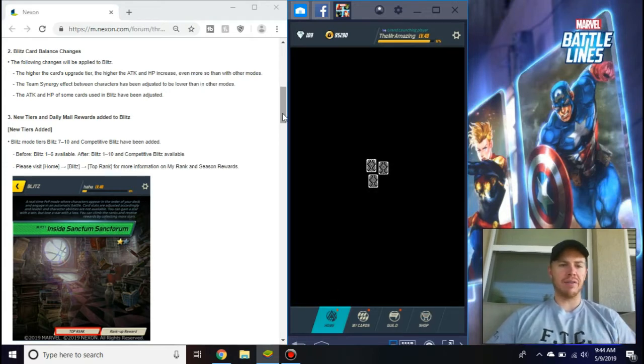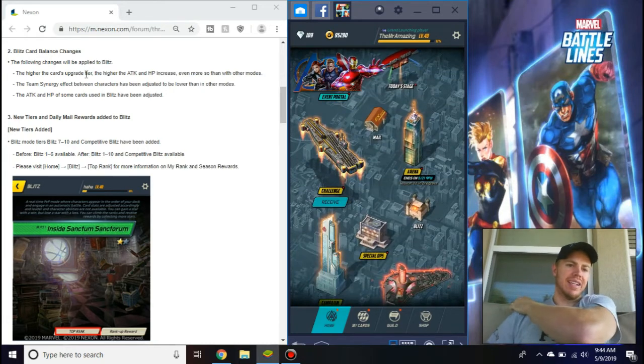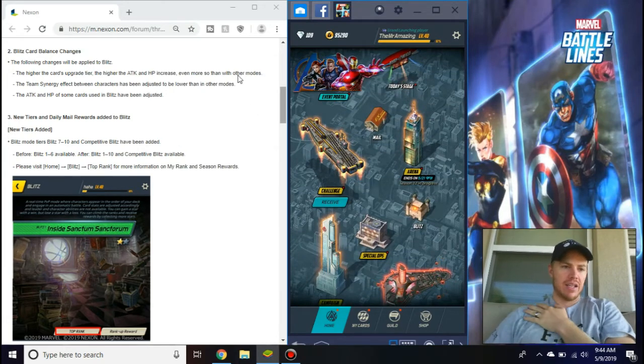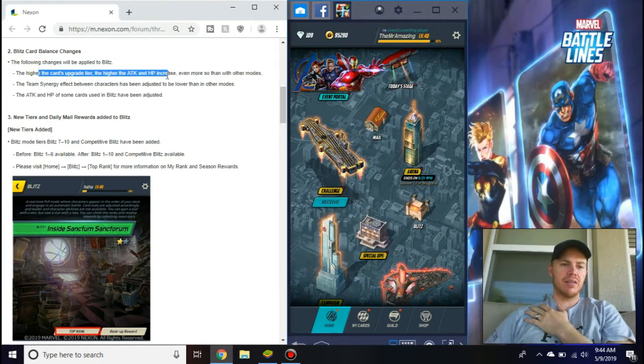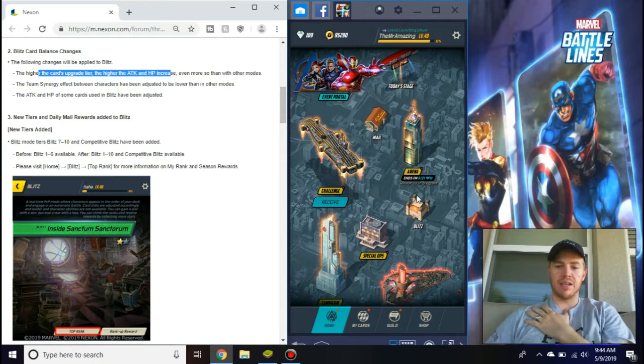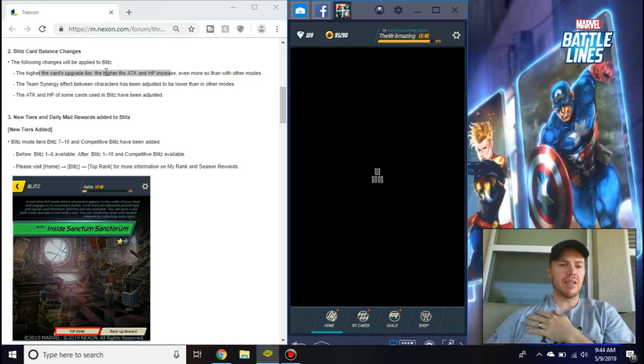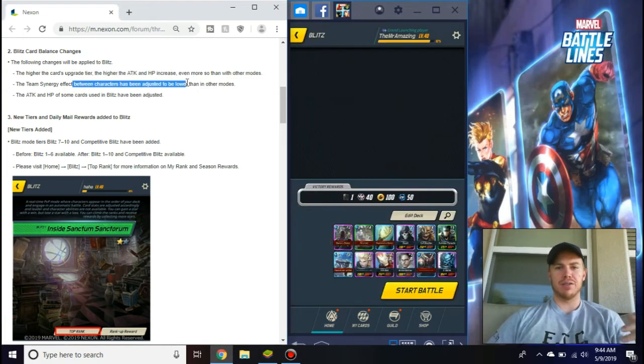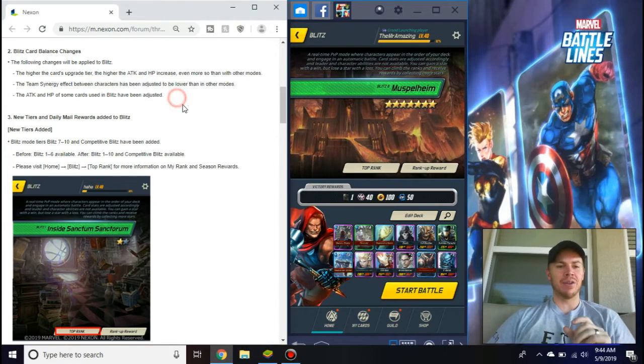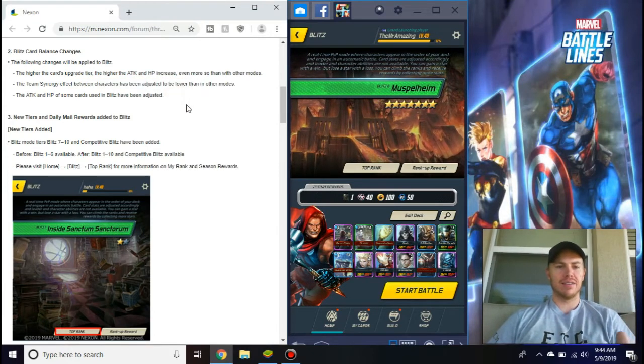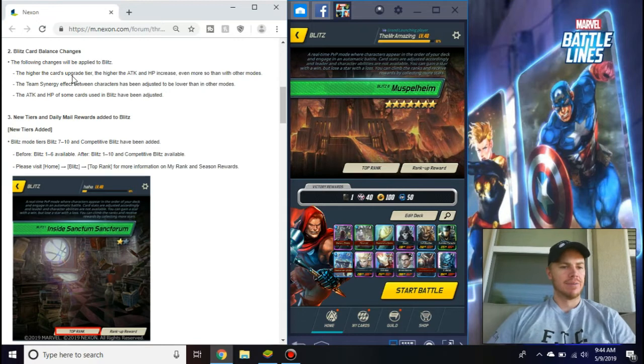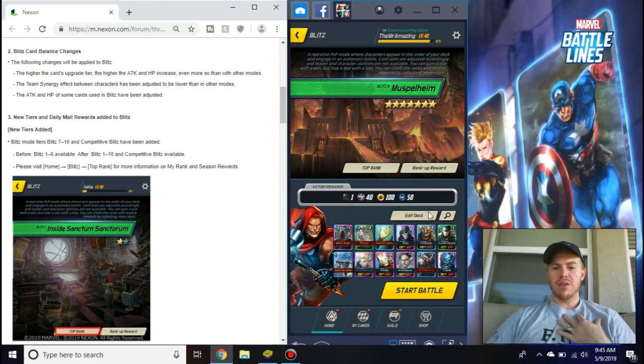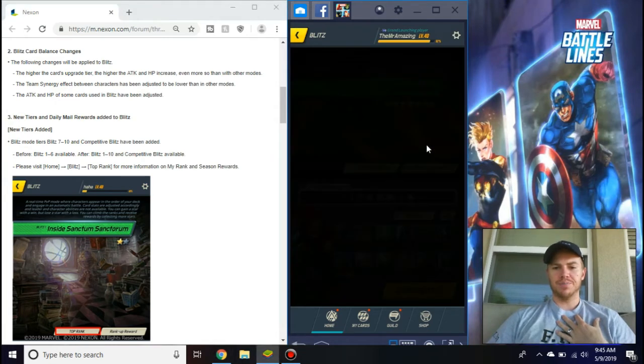Let's go now to the main event here, the Blitz changes. As you can see, it is now competitive. It says the higher the cards upgrade tier, the higher the attack and hit point increase, more so than other modes. Team synergy is now lowered because it used to be you just throw all the same ones in there. They're making Blitz a lot more different where you can change everything.